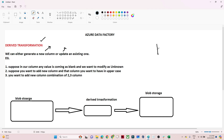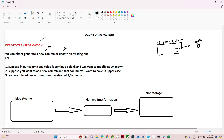Suppose we have one dataset with columns like id, name, and salary. In the salary column we are getting a few null values, and if you want to replace them with 'unknown' or with 0, then with the help of derived transformation it is possible. Suppose in the name column all names are coming like Manis, Rahul, and you want to convert them to upper case — that is also possible. Or suppose you have two columns and you want to concatenate them and store the result in a new column — derived transformation can do that too.